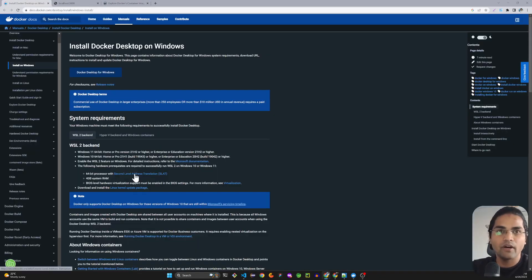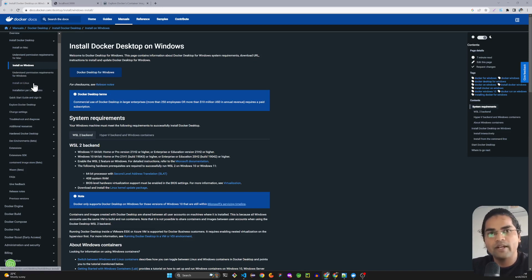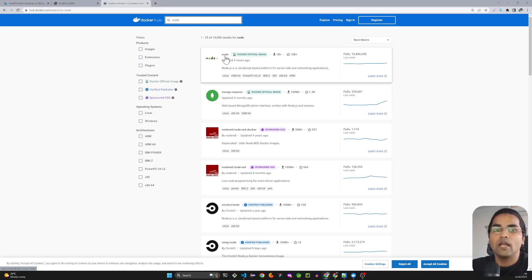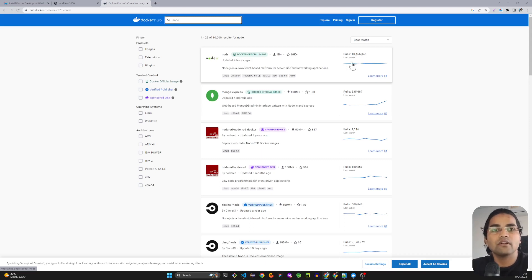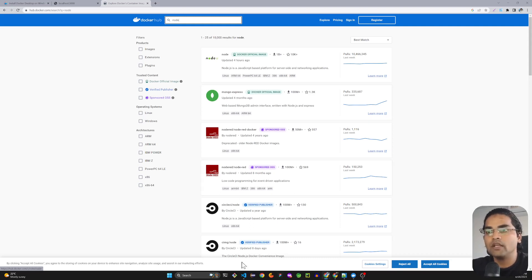Before that, make sure you have Docker Desktop installed. If you're on Windows, download Docker Desktop and configure the prerequisites. If you're on Mac or Linux, follow the respective instructions — I'll provide the links in the description. Also, from Docker Hub, search for 'node' and you'll find the official Node image. You can tell it's worth using by the high weekly pull count. Other images like Mongo and Express are also available.